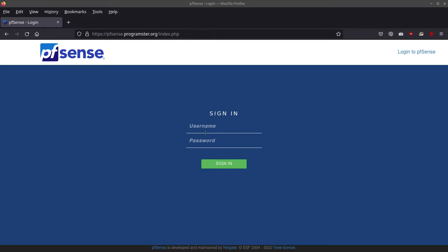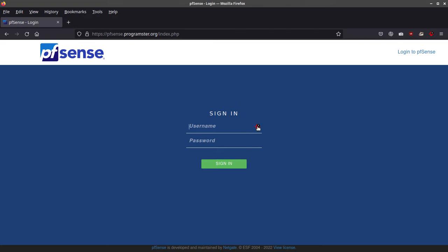Hello Internet! I just want to do a quick tutorial on setting your SSL certificate for PFSense. It's kind of annoying having that exception warning message thing.